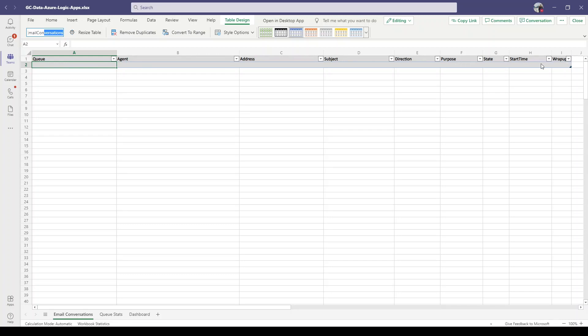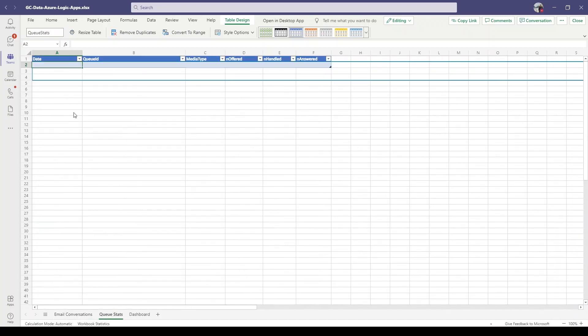I also created another table for queue stats, so here you can see QID, media type, and different metrics.